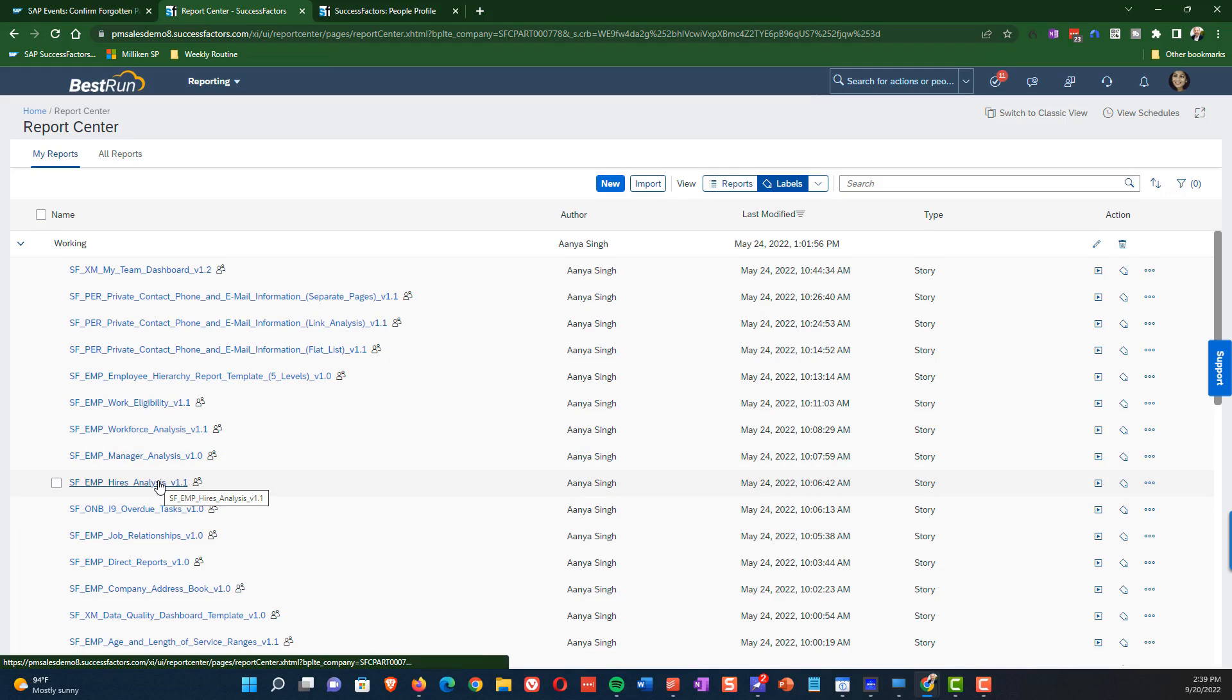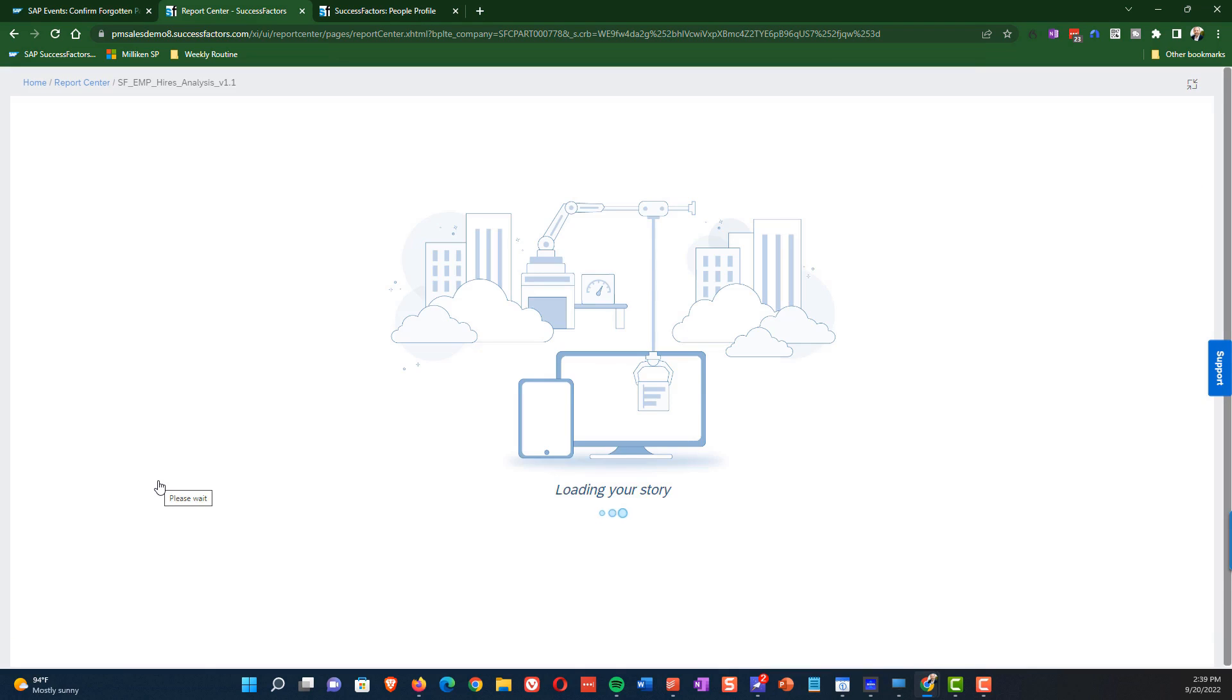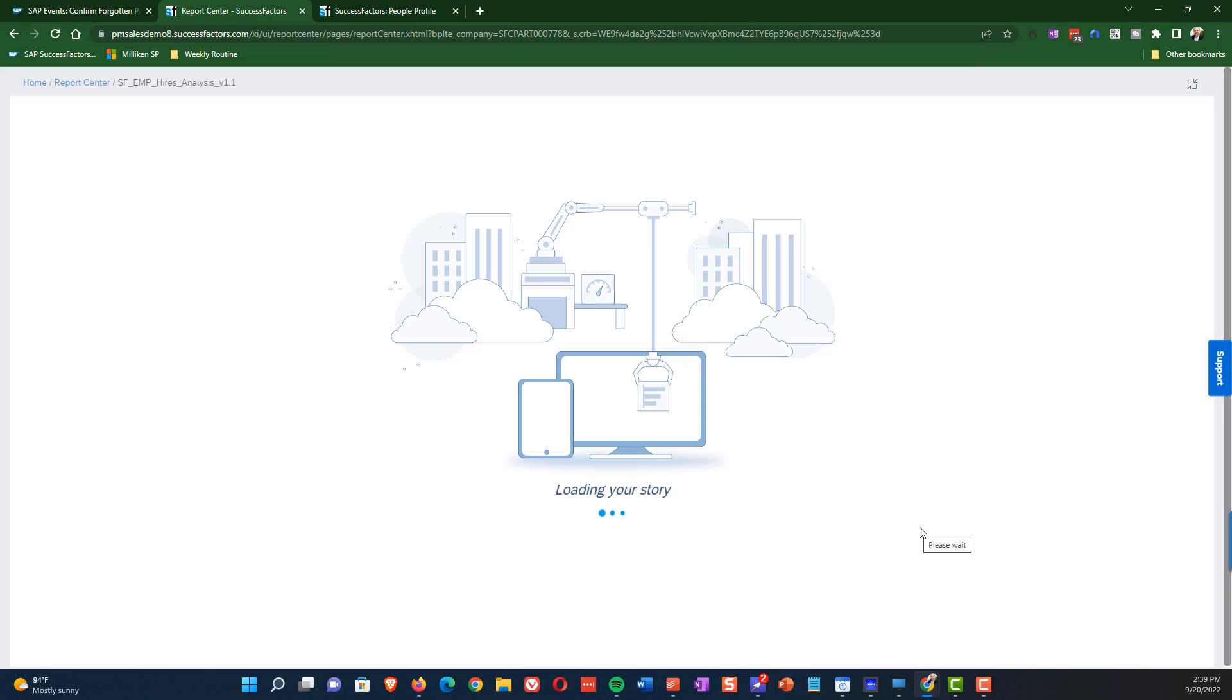So you can see here, I have the Hires Analysis, and we're going to launch this, and then it's going to take a couple of minutes to load, hopefully less than that, but I do want to caution here that there is a little bit of performance time in order to get these reports to load.